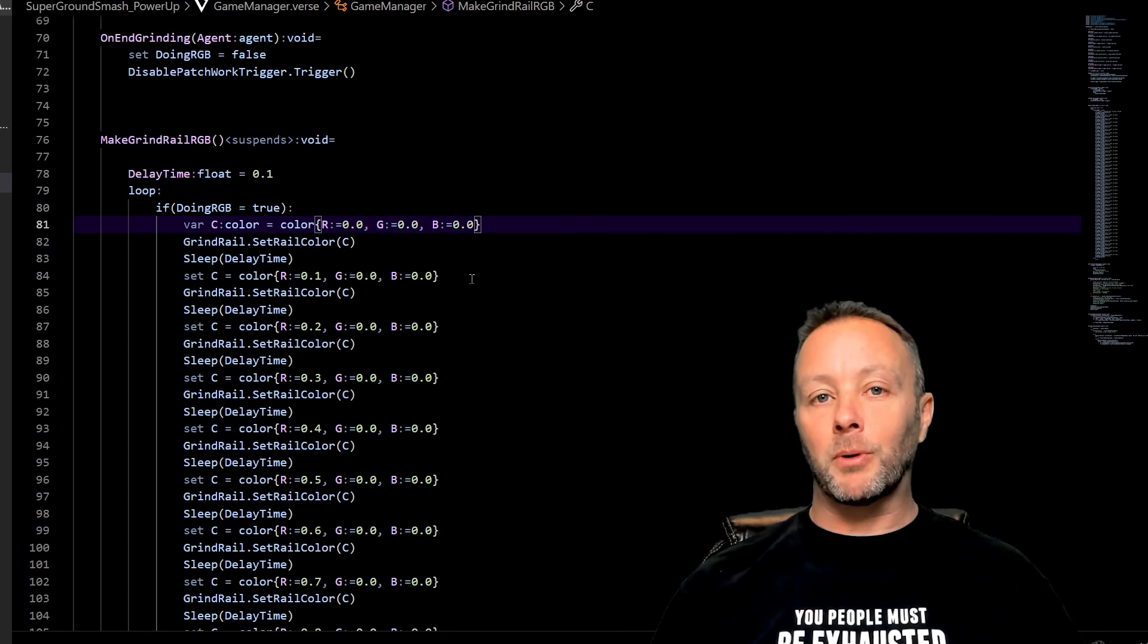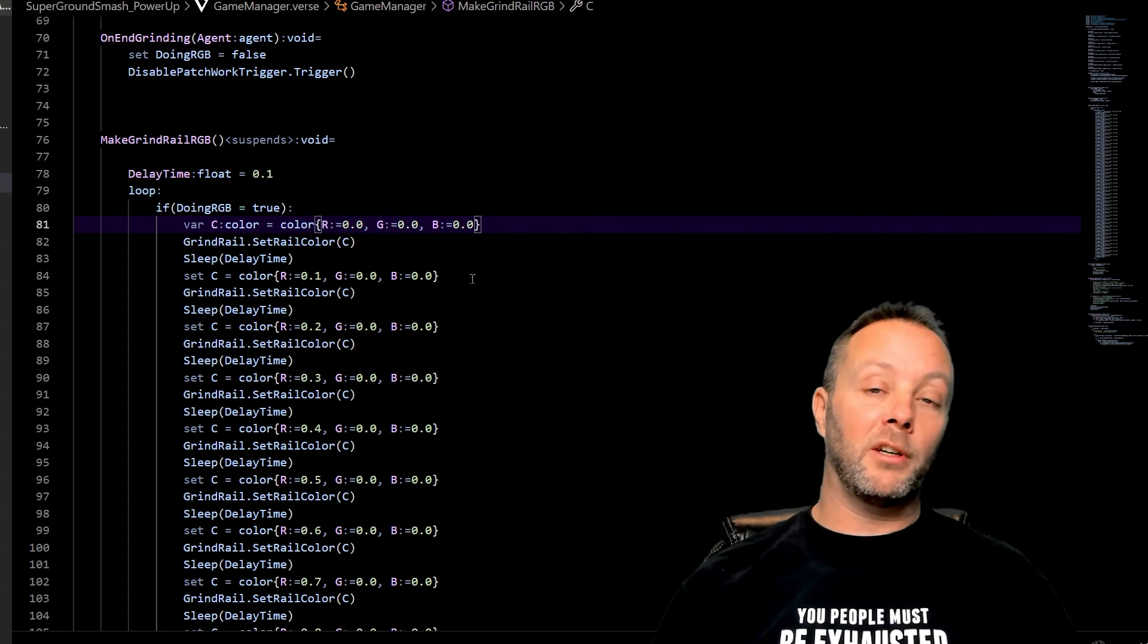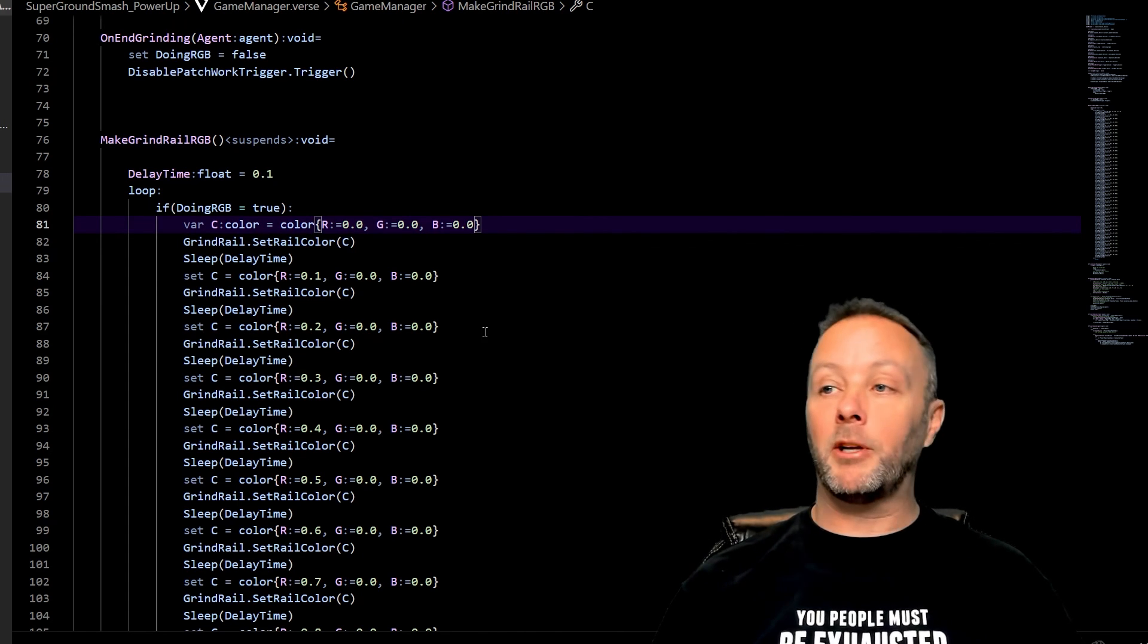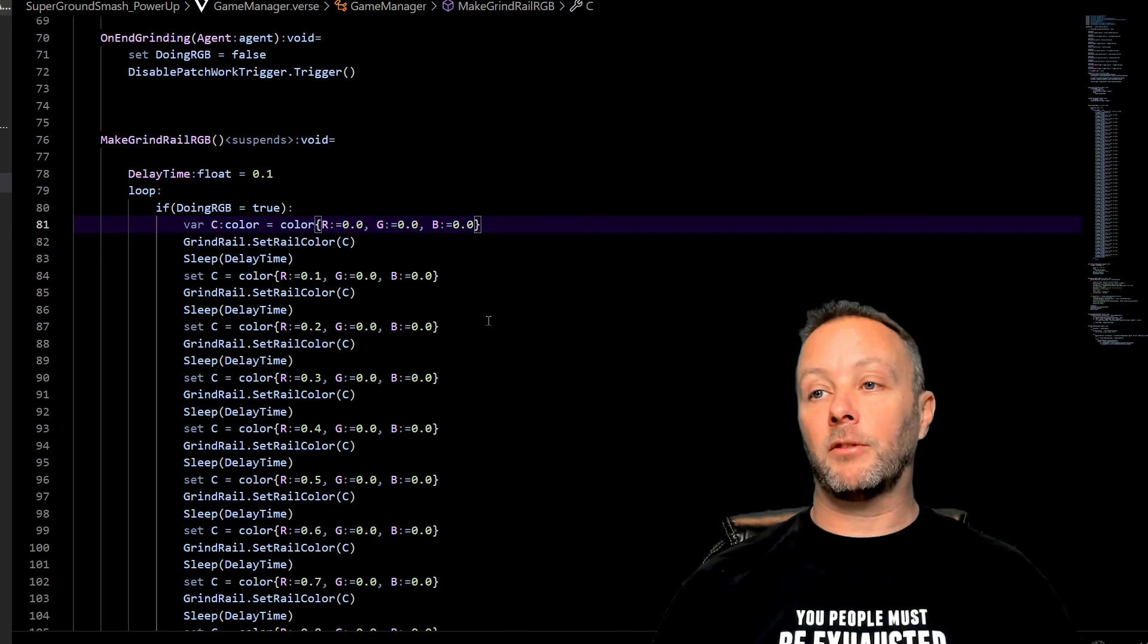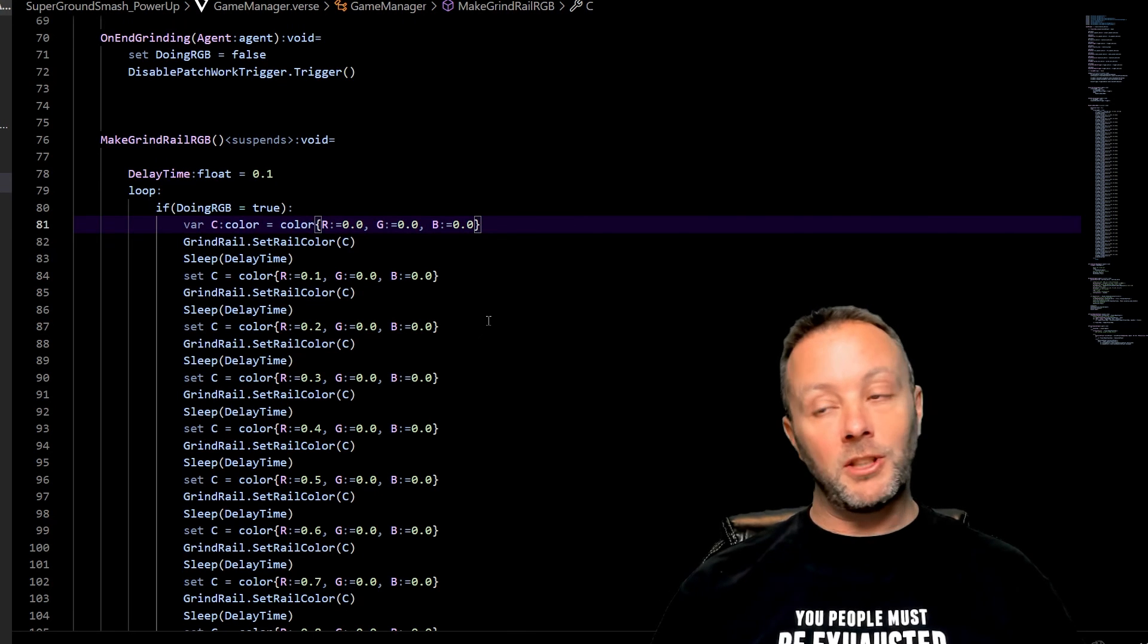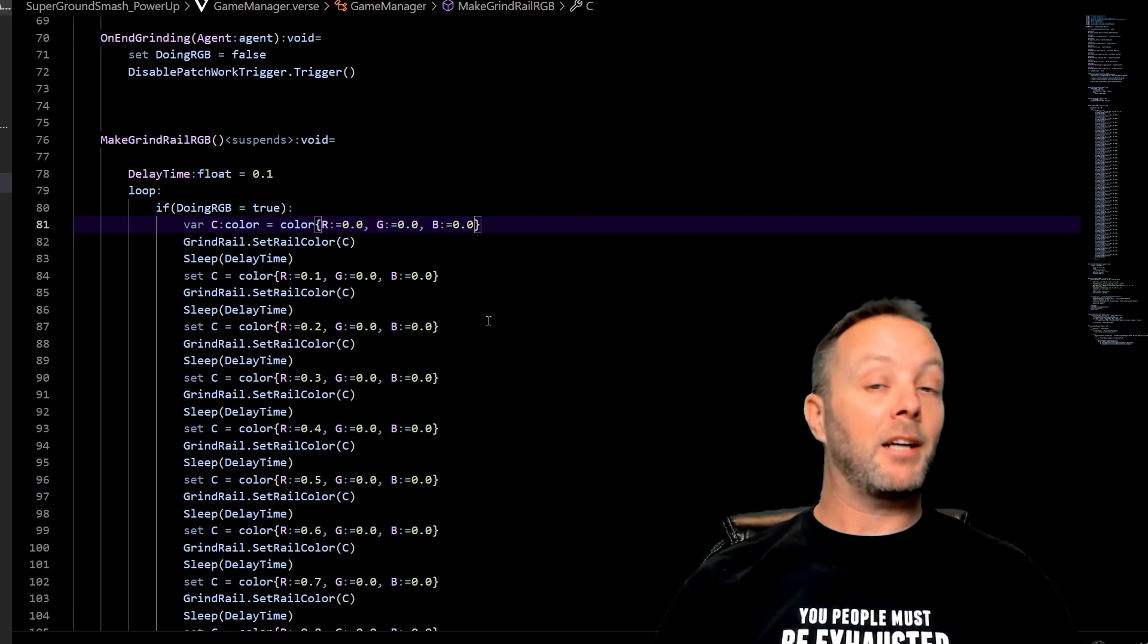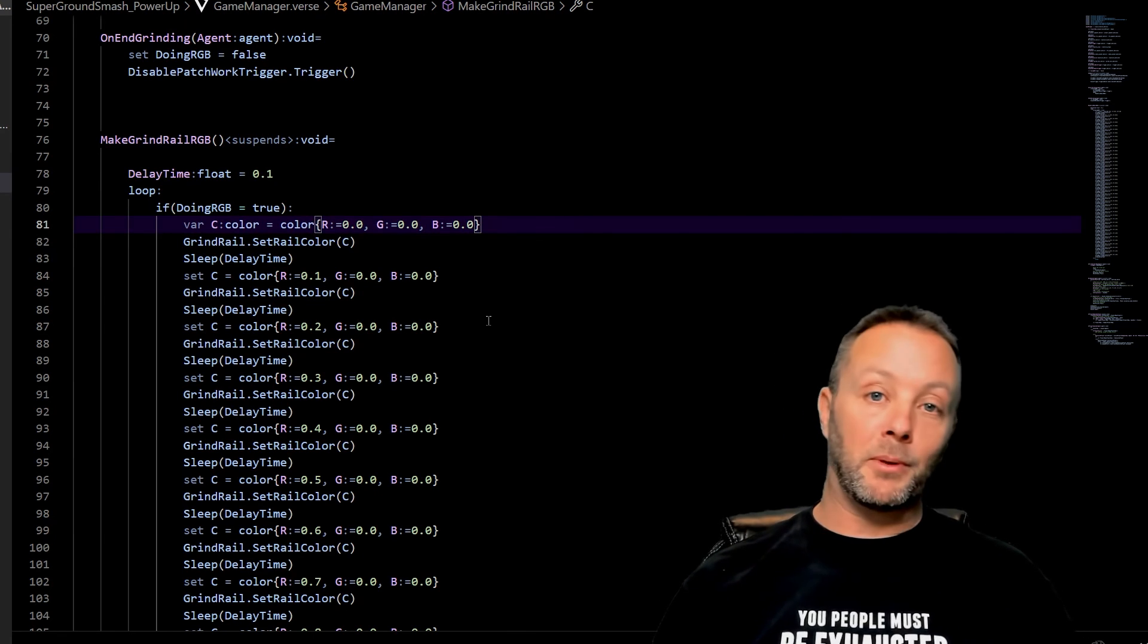That's it. As always, the code is over on Patreon, so anybody who doesn't want to write all this out, it's over there. Hopefully this was interesting. If you have any questions, let me know anytime and I'll see you guys in the next one.